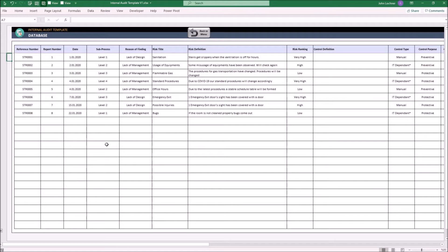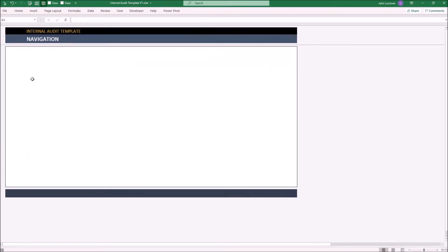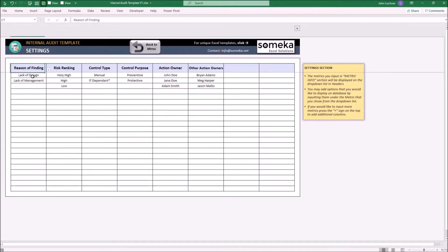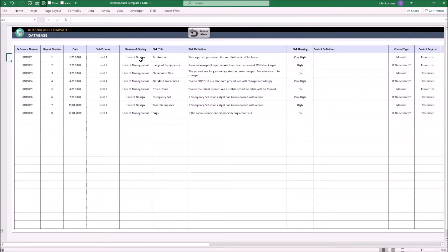Whether you have options or not, you may manually edit the cell. For example, Reason of Finding was part of settings and has two options. In the database, you can either choose from the options or manually edit it.